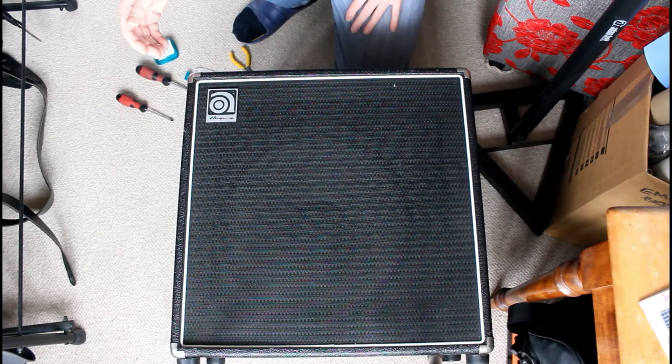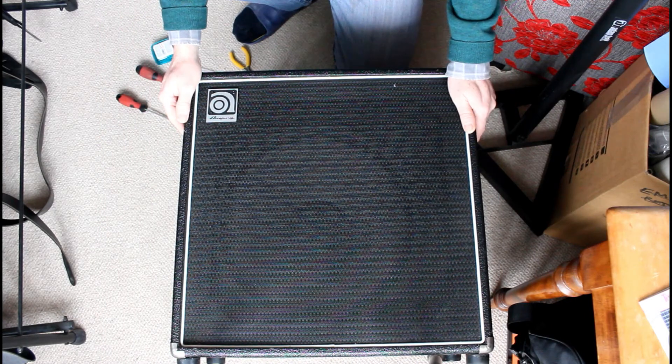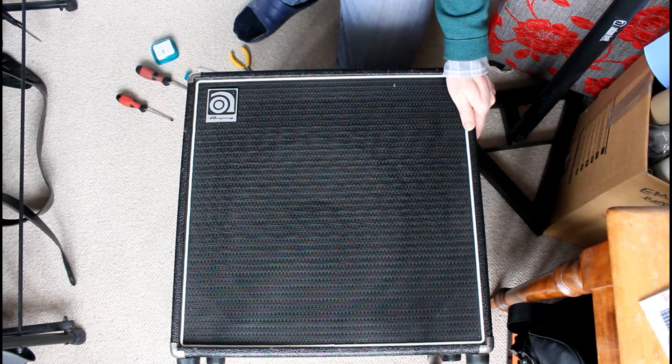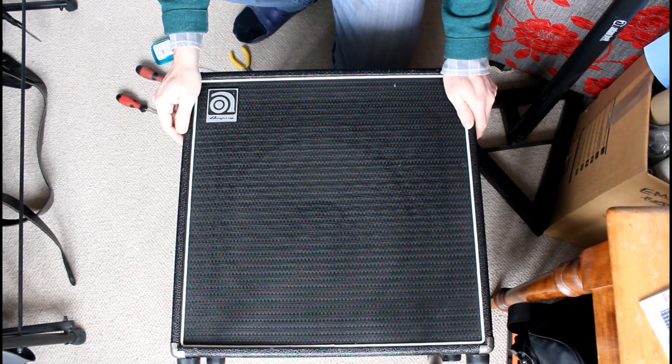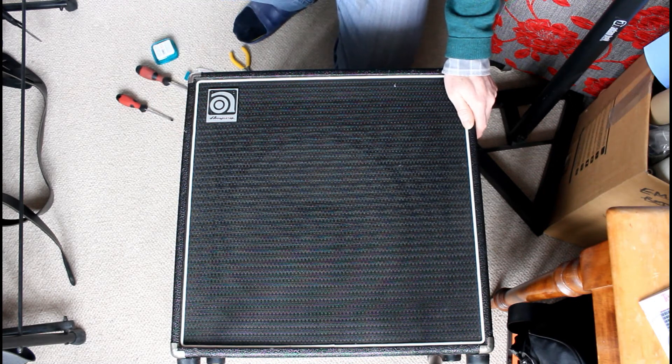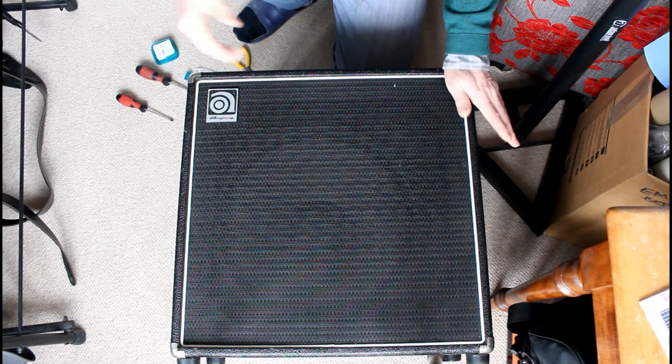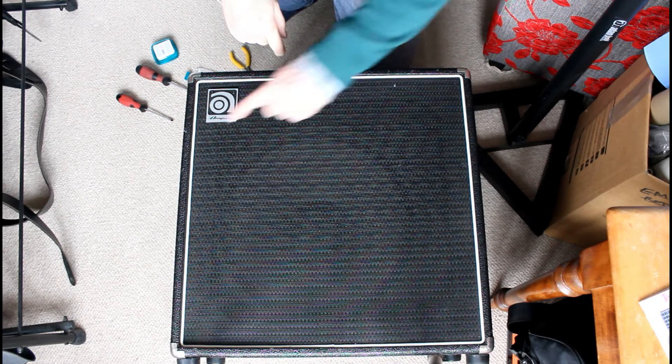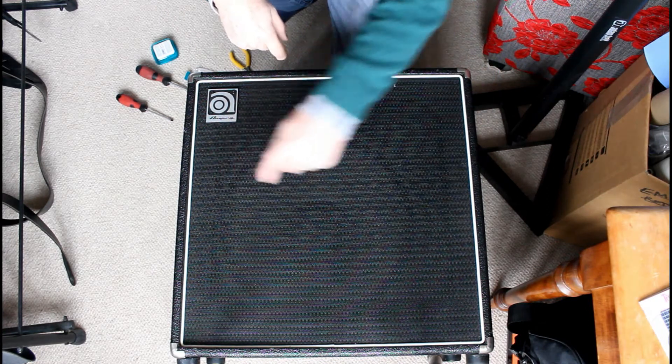Hi YouTubers and welcome back to my channel. Today I have this Ampeg BA115. I assume that stands for bass amp 115 which is the 15 inch speaker right under this grill cloth.